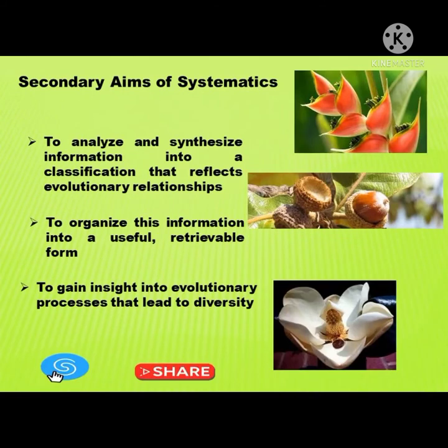The second aims of systematics. First, is to analyze and synthesize information into a classification that reflects evolutionary relationships. Second, to organize this information into a useful retrieval form. And lastly, to gain insight into evolutionary processes that lead to diversity.